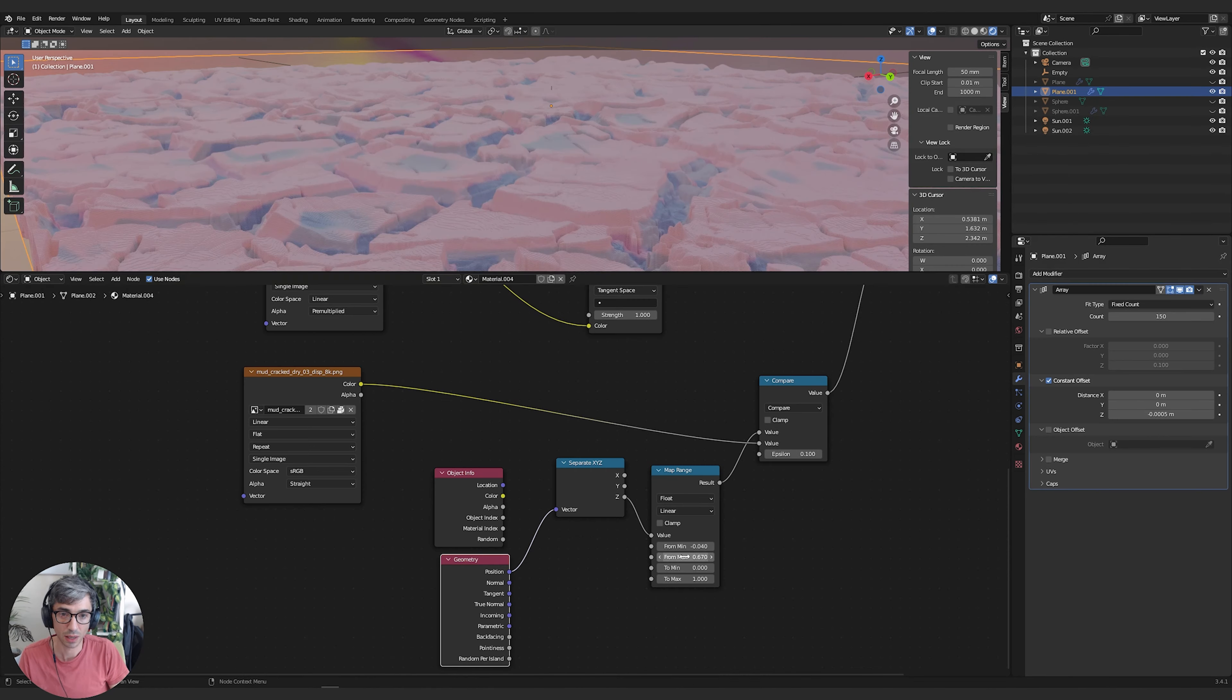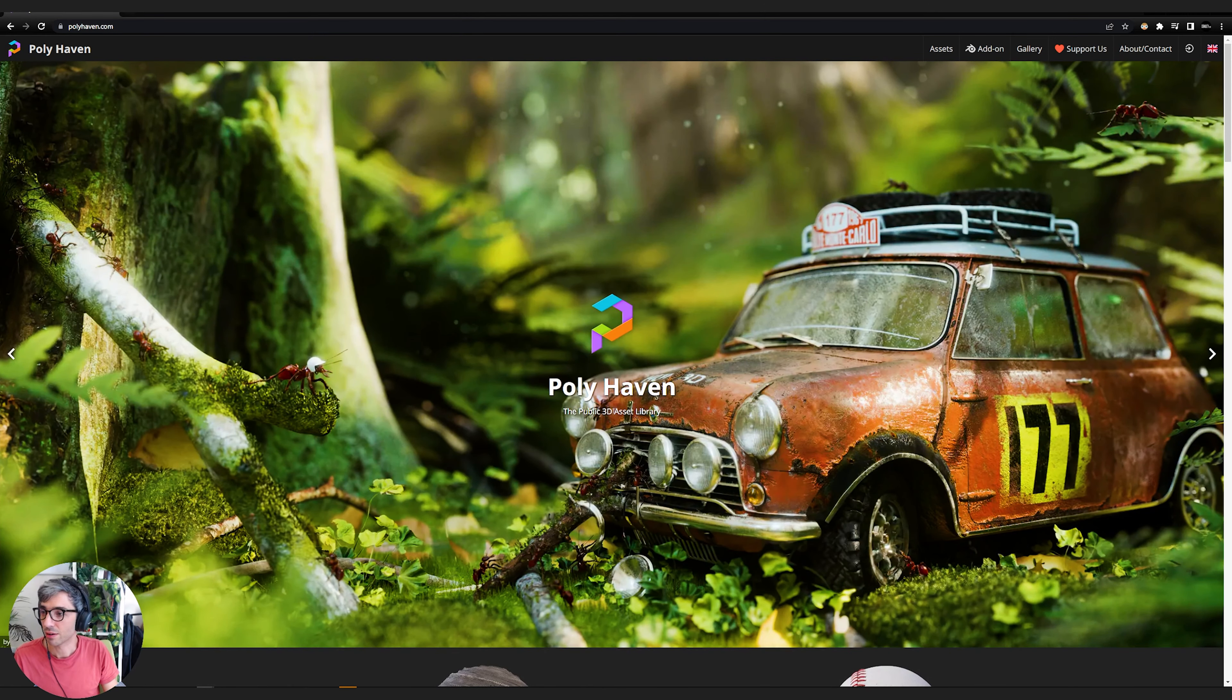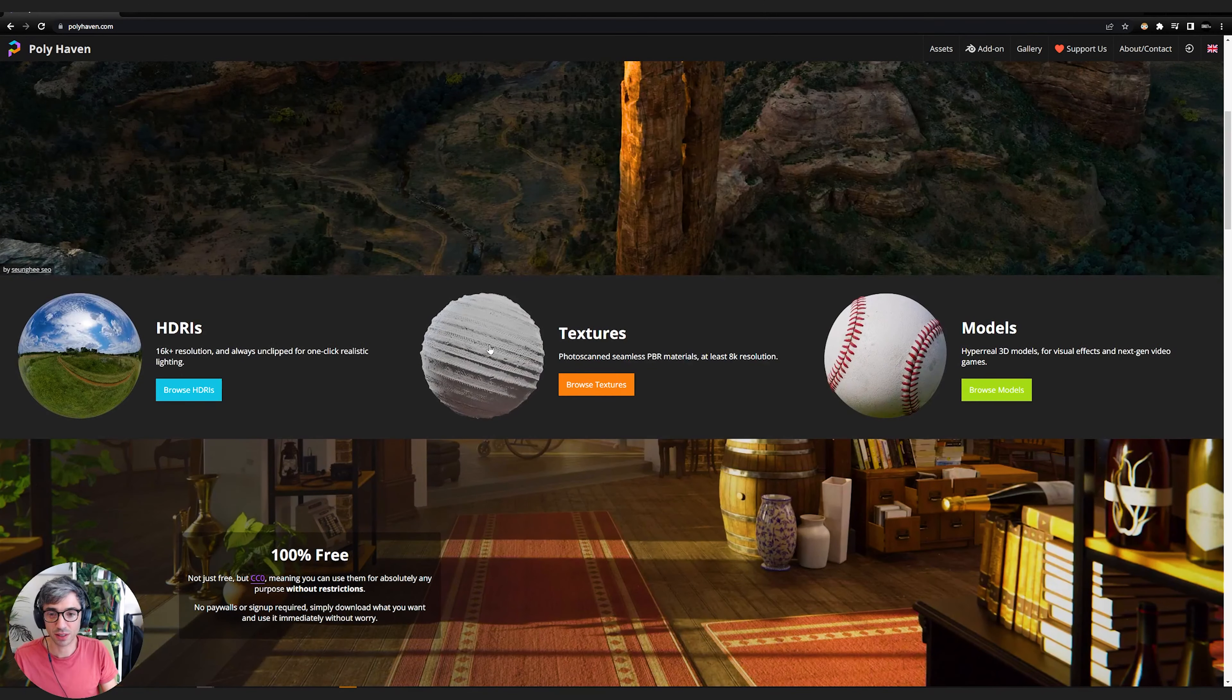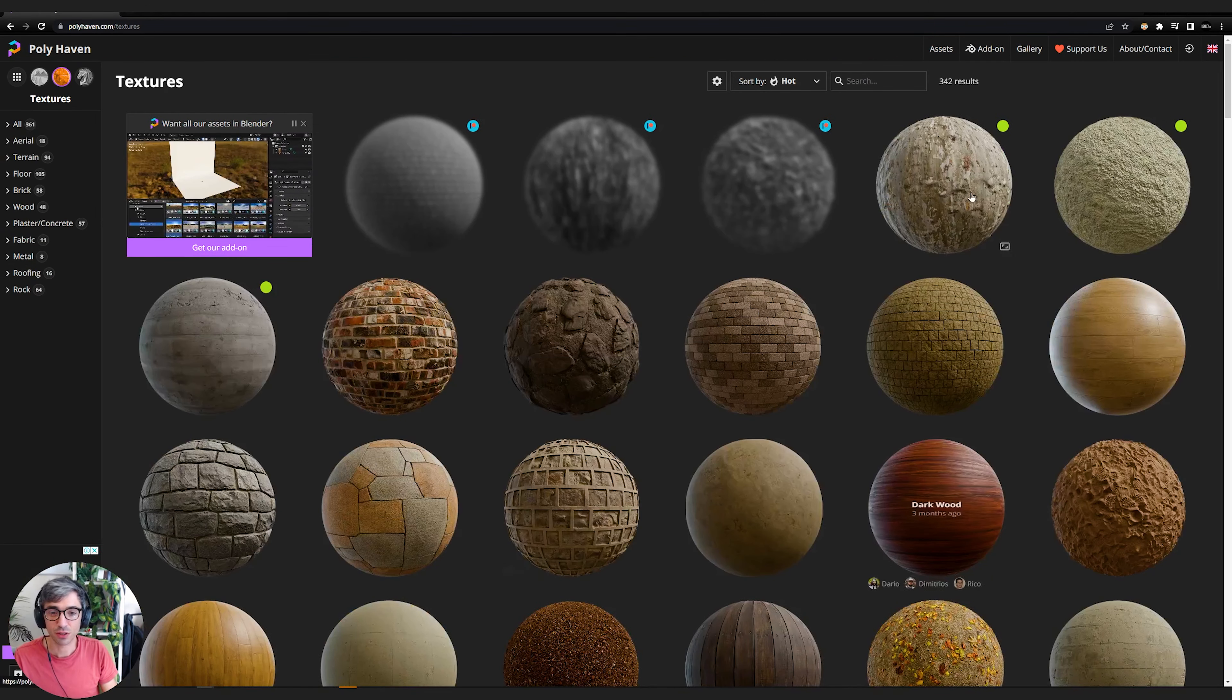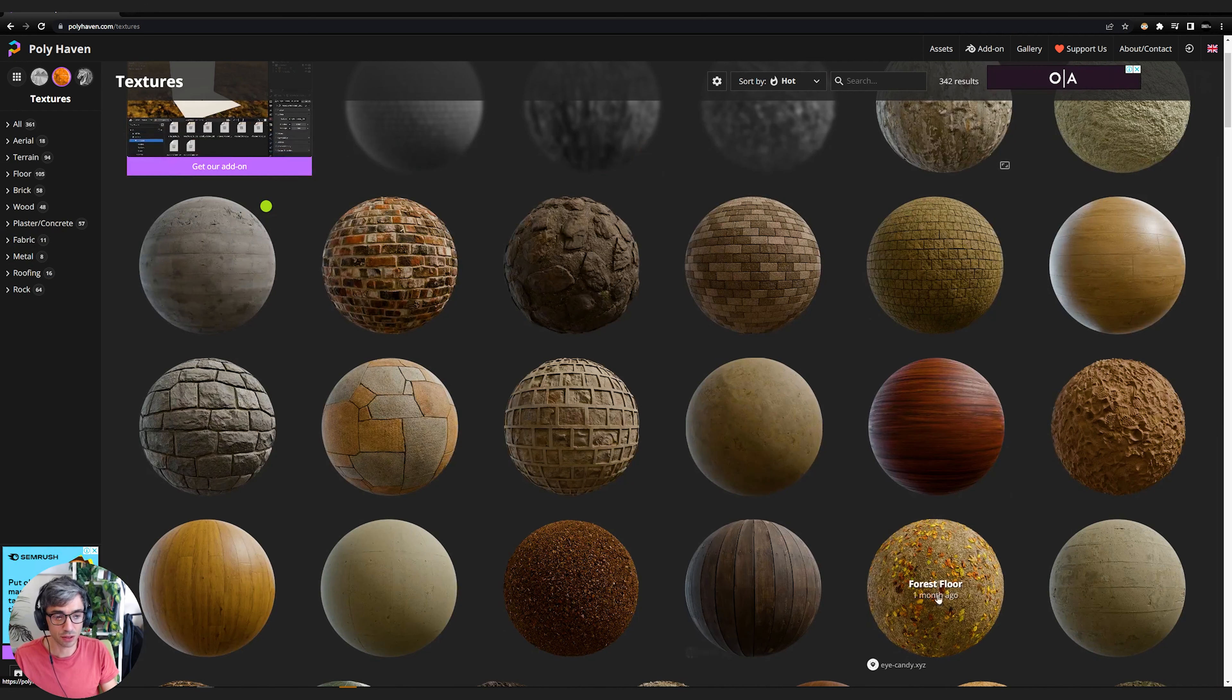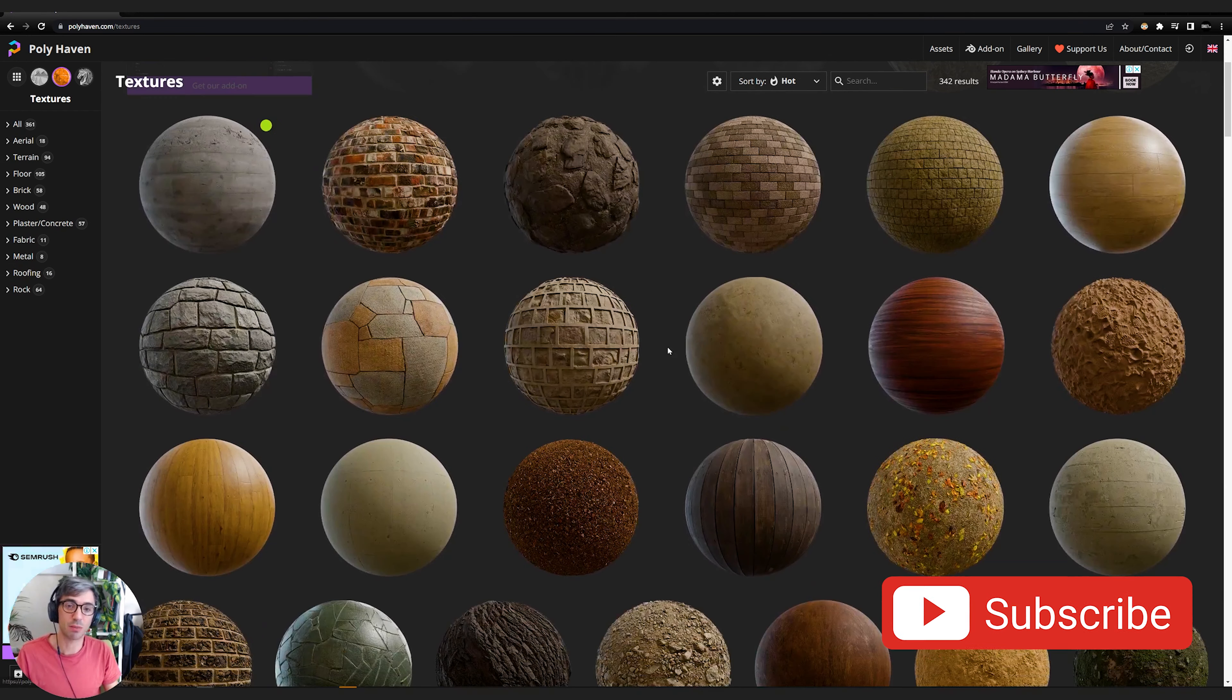Over here at Polyhaven, they are not sponsoring this video. Anyways, Polyhaven, all their stuff's free and you can use it. Over here on textures, I went over to textures and I just had a look at textures.